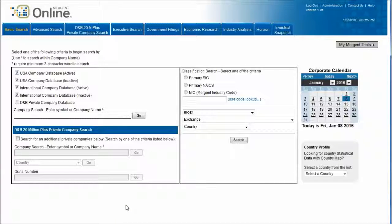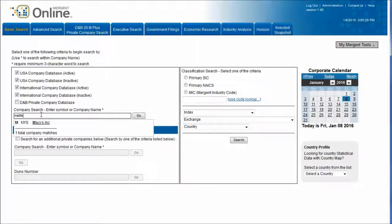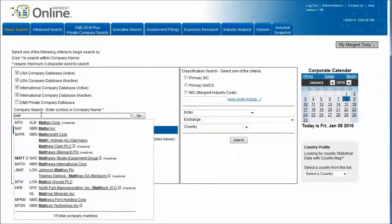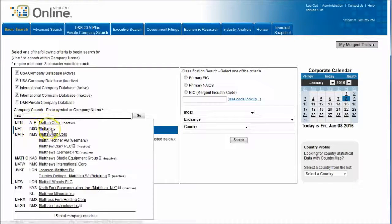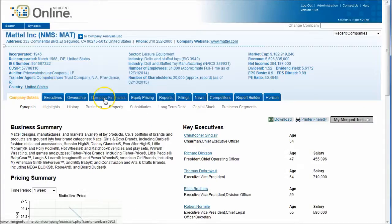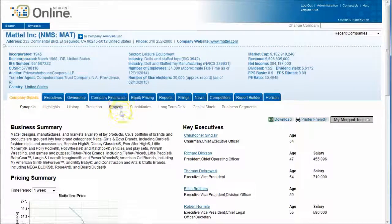When you first arrive at Mergent, all you have to do is go to the company search tab and start typing in your company. I'm going to look for Mattel — all I have to do is type 'Matt' and I get pretty close to Mattel Incorporated. I'll click right there and it takes us to the Mattel snapshot page.